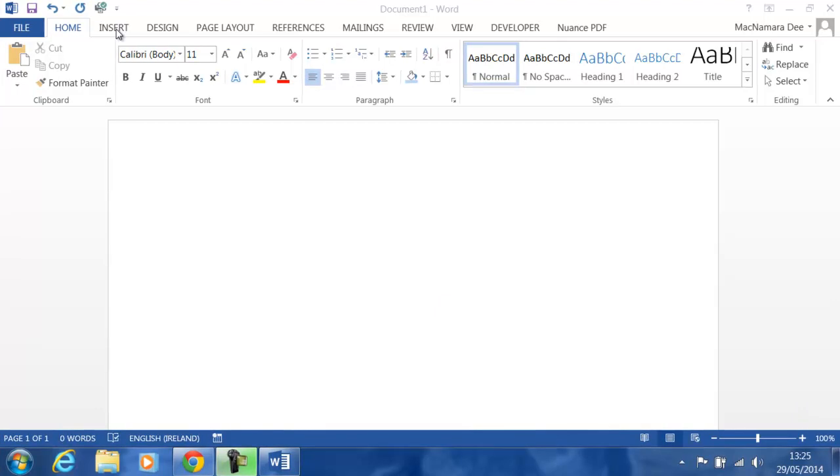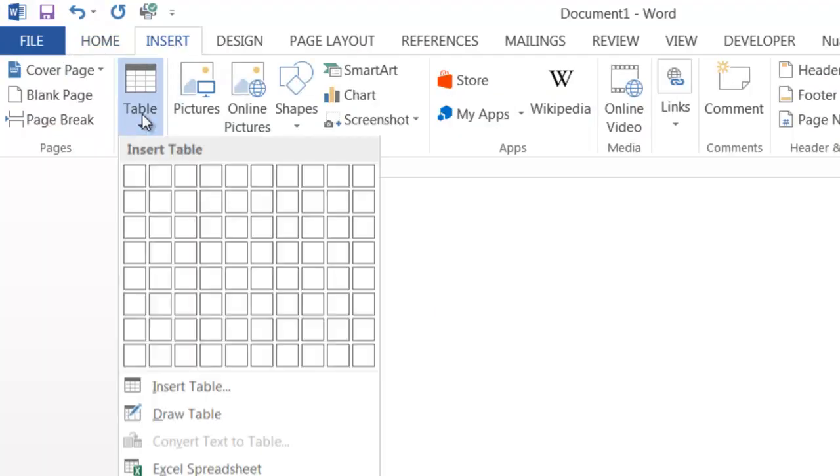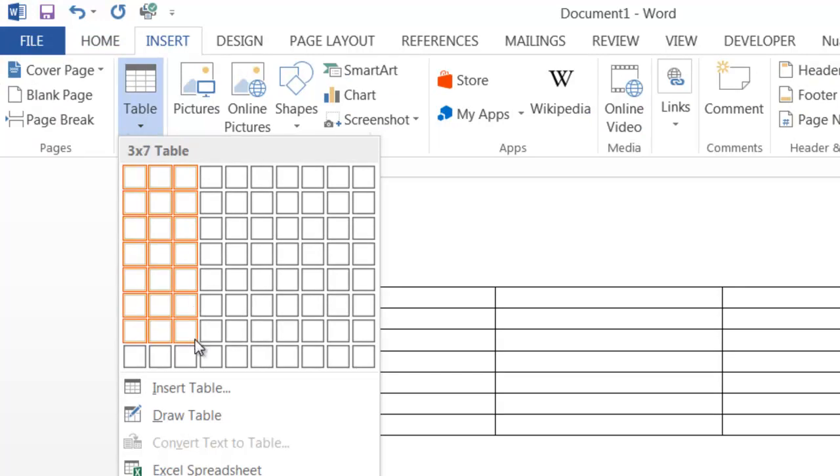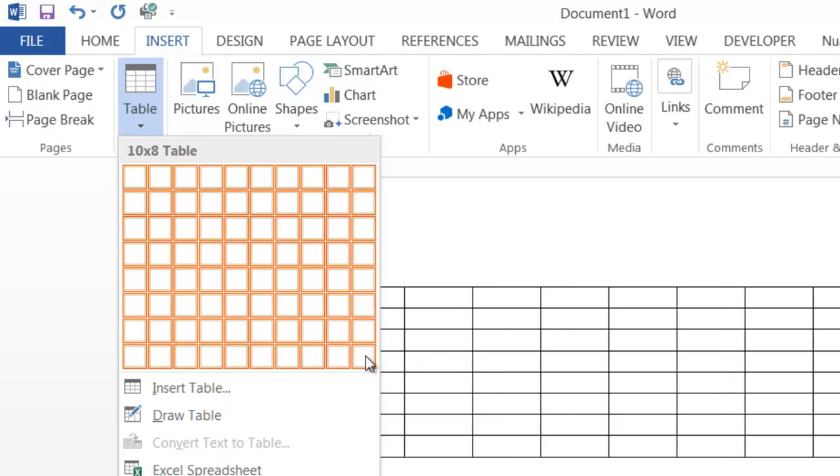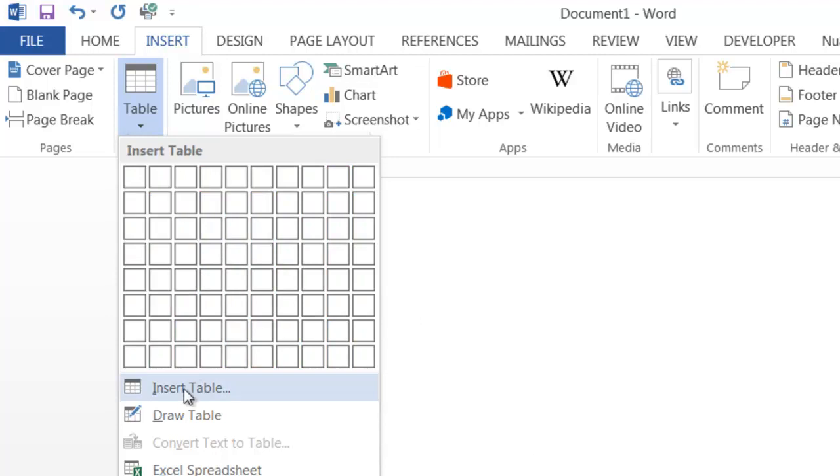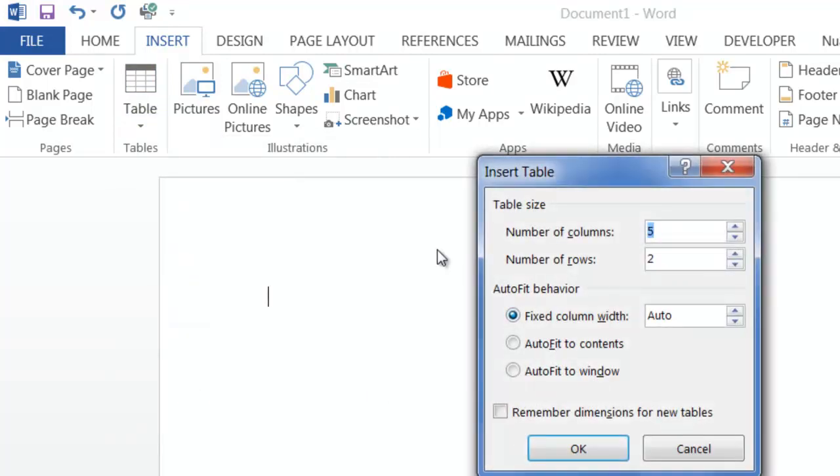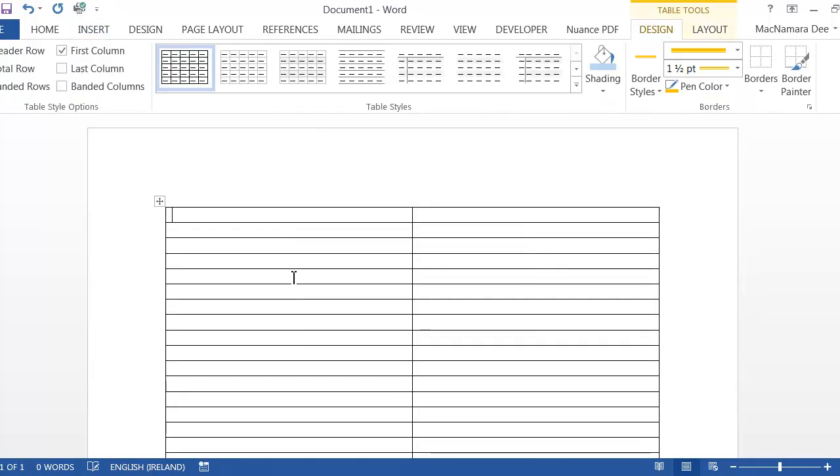If we click on Insert and Table, normally in the last video I showed you how you could click and drag, but you'll notice that you can't go down any further than eight rows or across any further than ten columns. If you want more than that, you click on Insert Table, and in here, for example, I could have two columns and I could go up to 30 rows. Click on OK, and that gives you a table with a lot of rows in it.